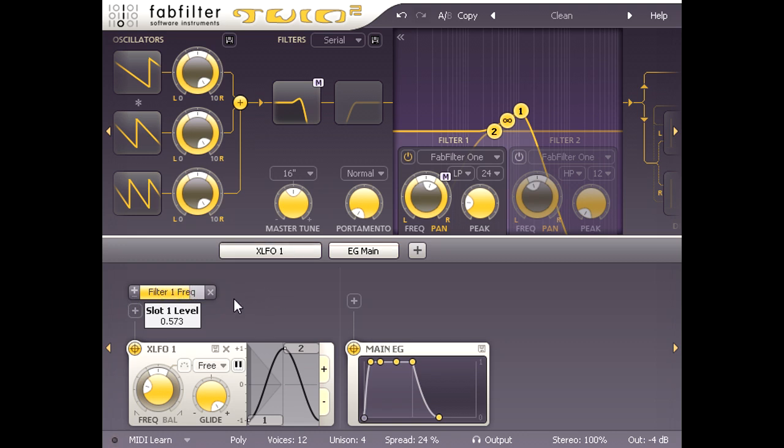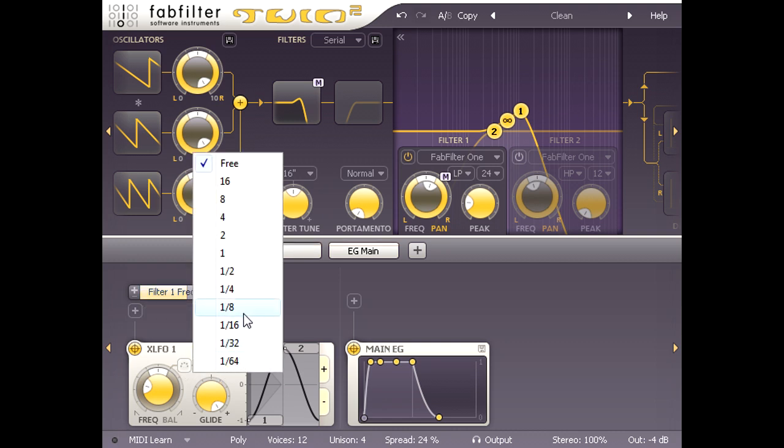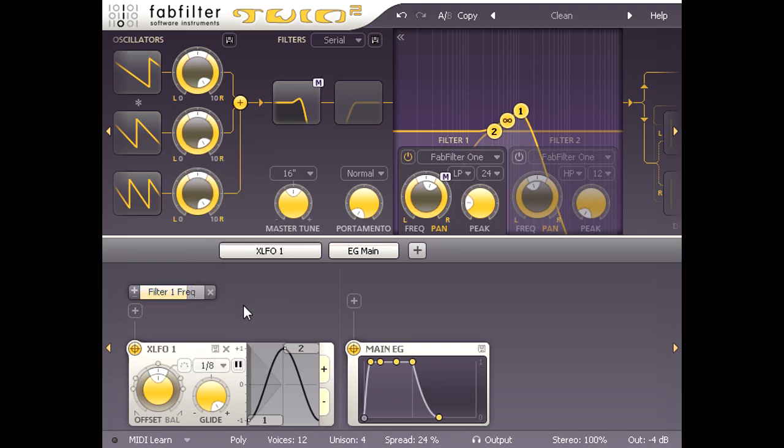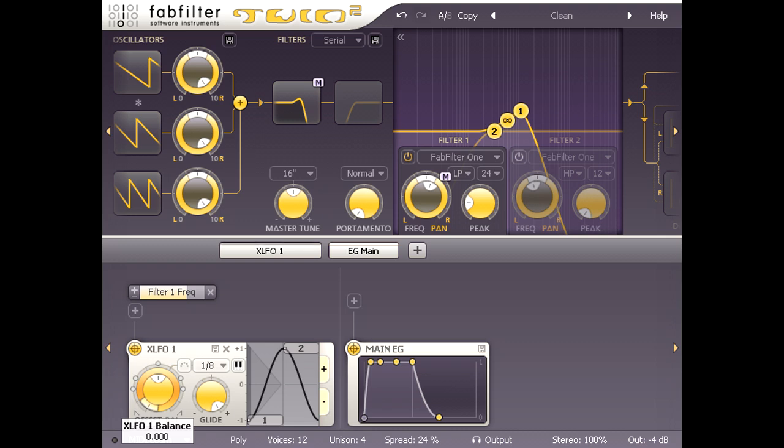I'm looking for a specific type of rhythmic pluck effect here, so I'll set the XLFO to sync to eighth notes, and then drag the balance ring around the offset knob all the way to the left. This shortens the first half of the cycle to nothing, while lengthening the second half accordingly.